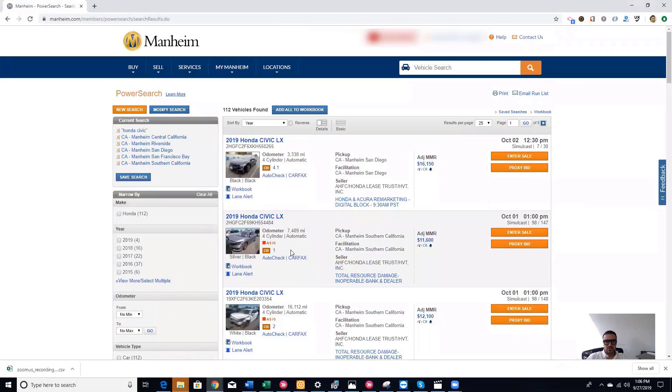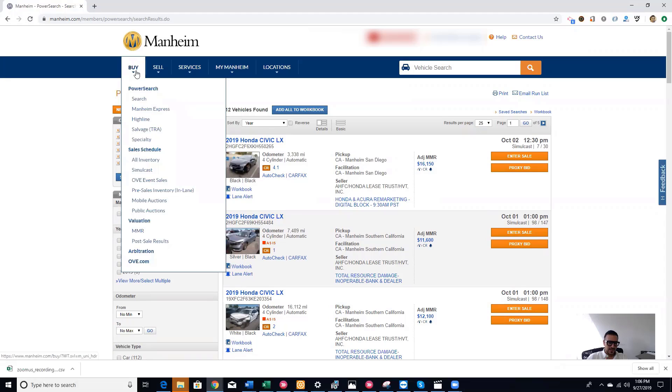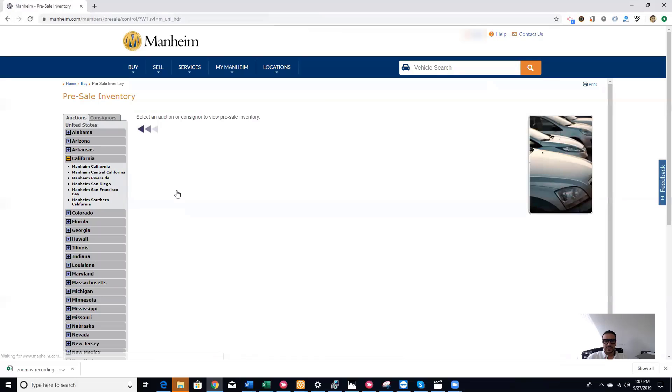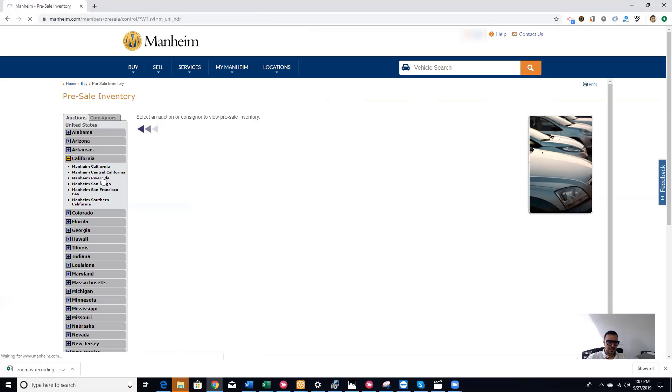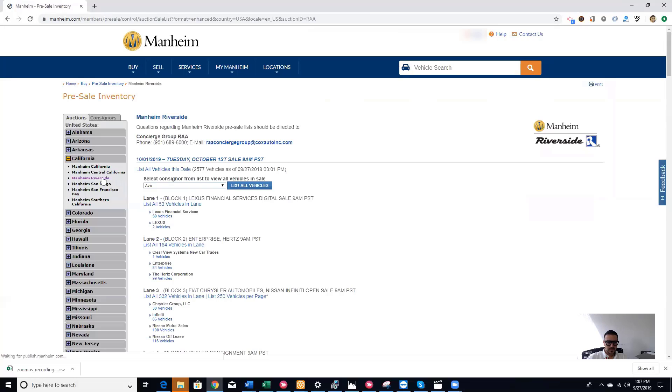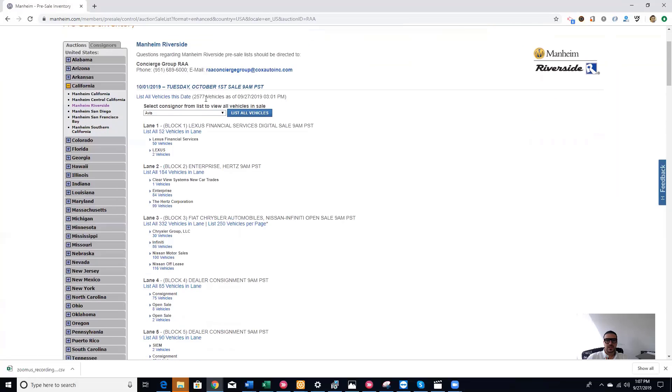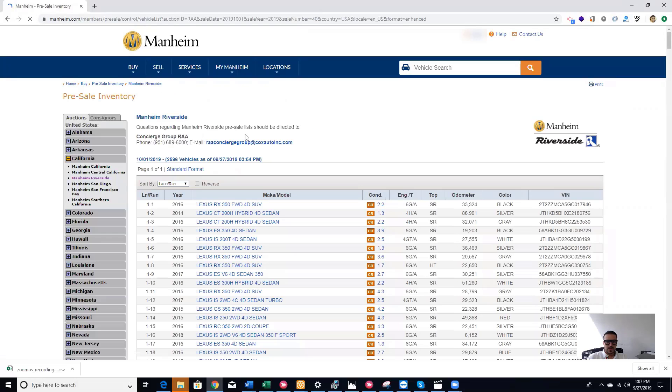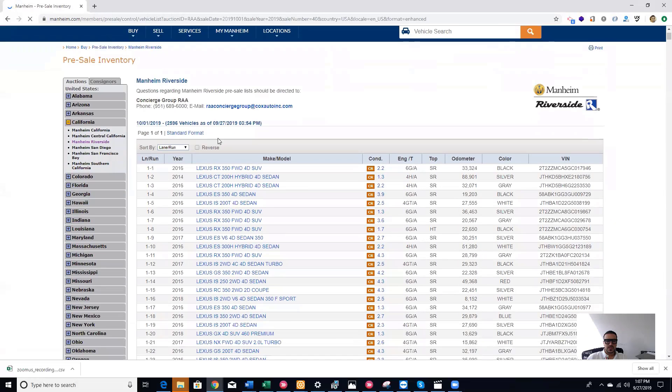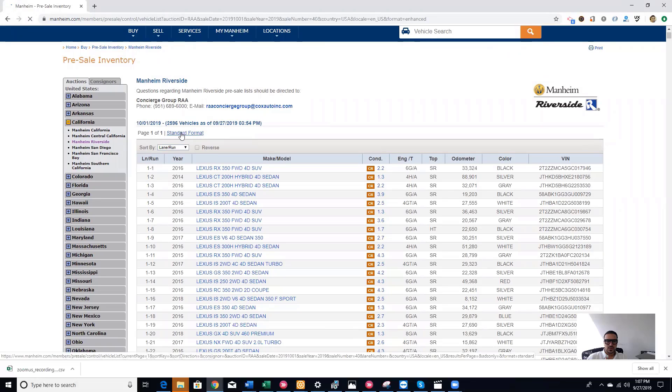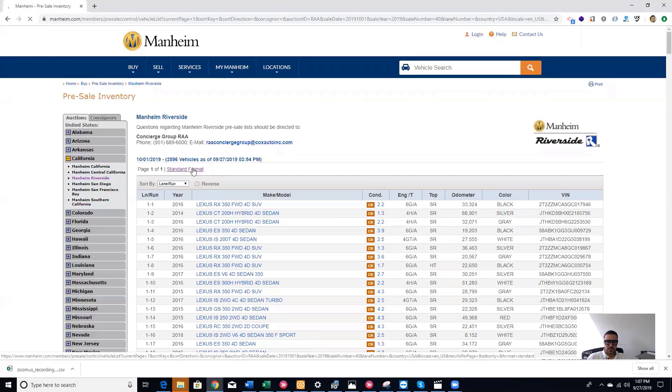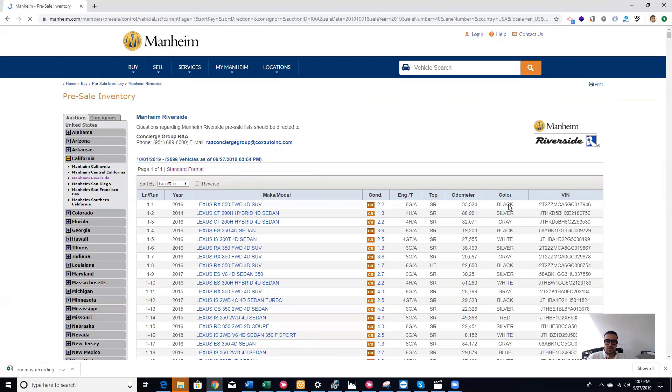If you want to search for the inventory for an auction nearby, you come to Buy and go down to Presale Inventory, which is the in-lane inventory. The closest auction will be on Tuesday, Manheim Riverside, click on it. This is the list of all vehicles, 2,577. You get this view, which is the standard view. And there is the enhanced format. The enhanced format will show you the CR, the odometer, the color, and the VIN number.